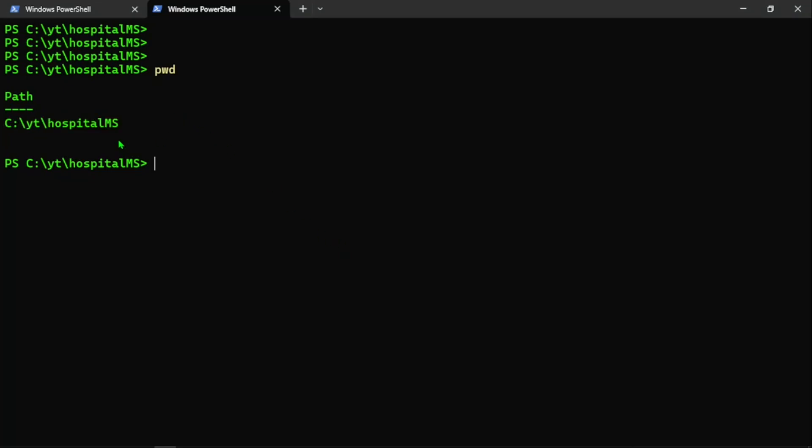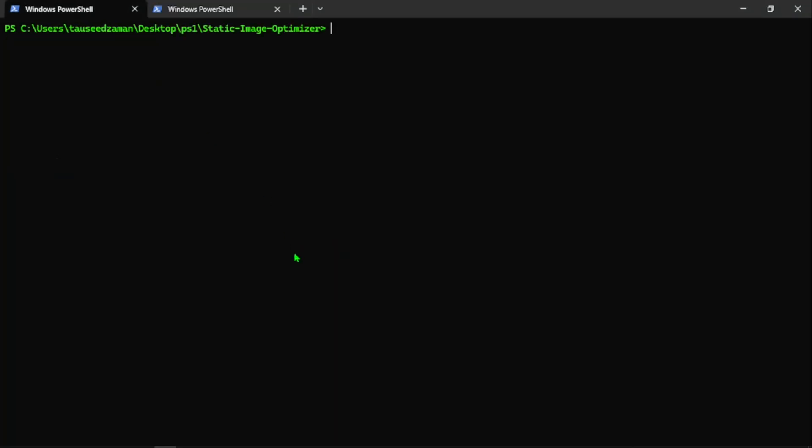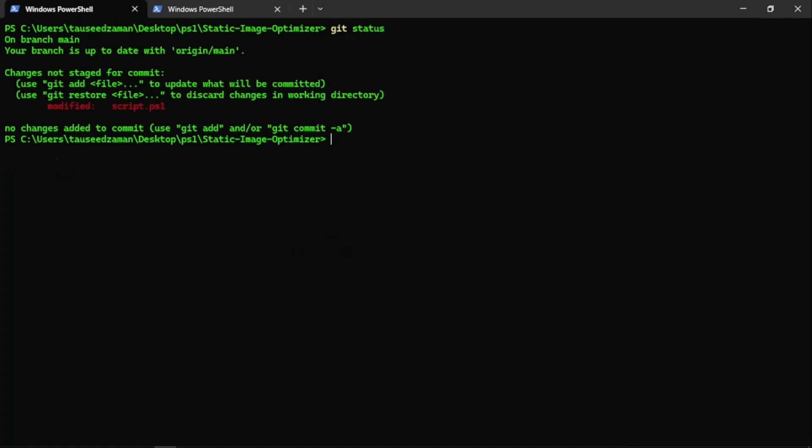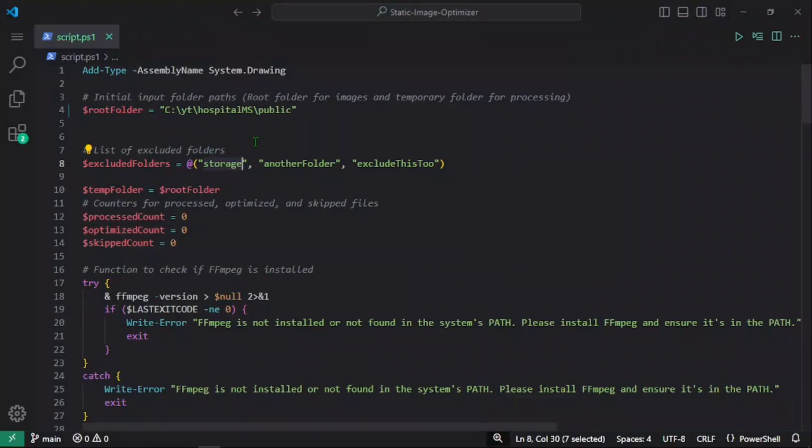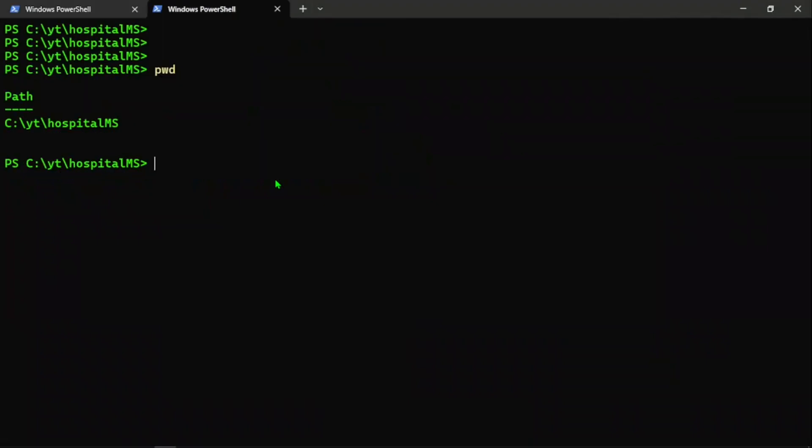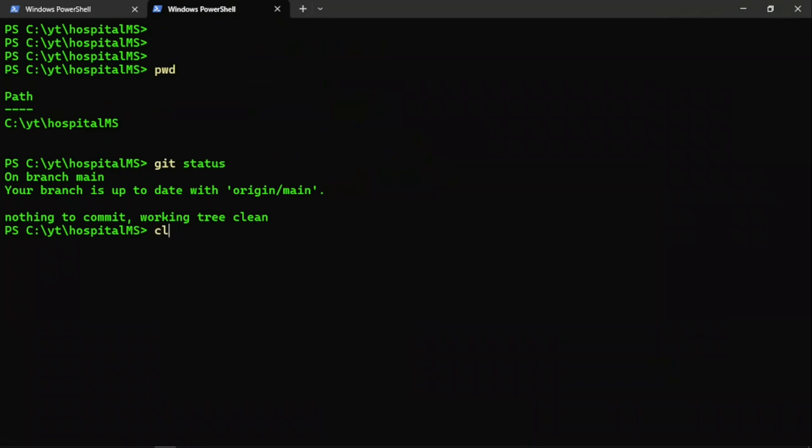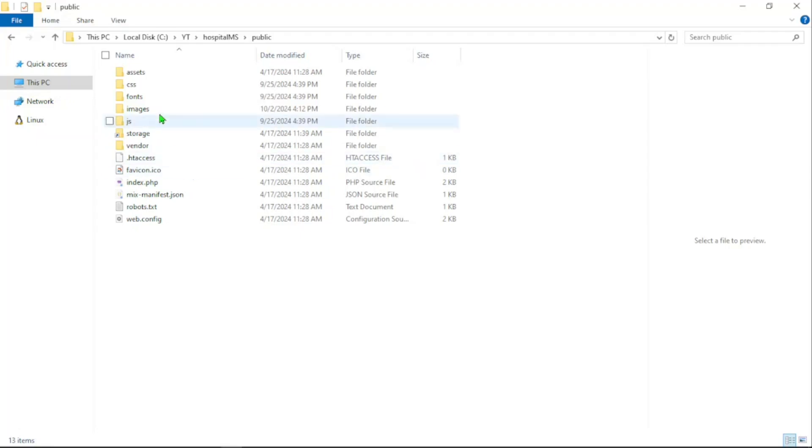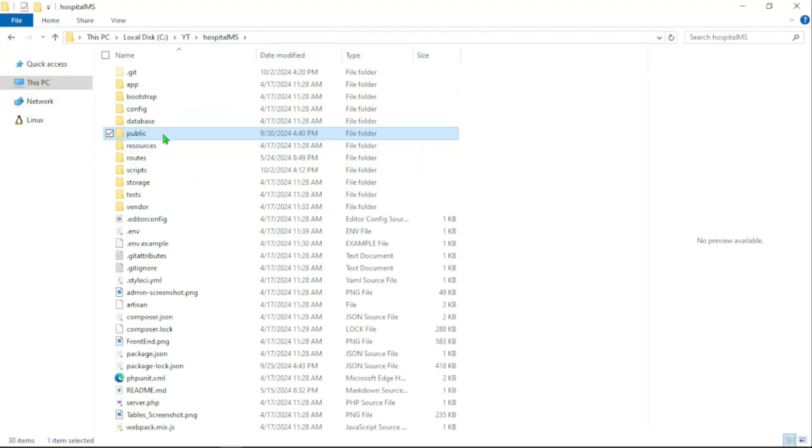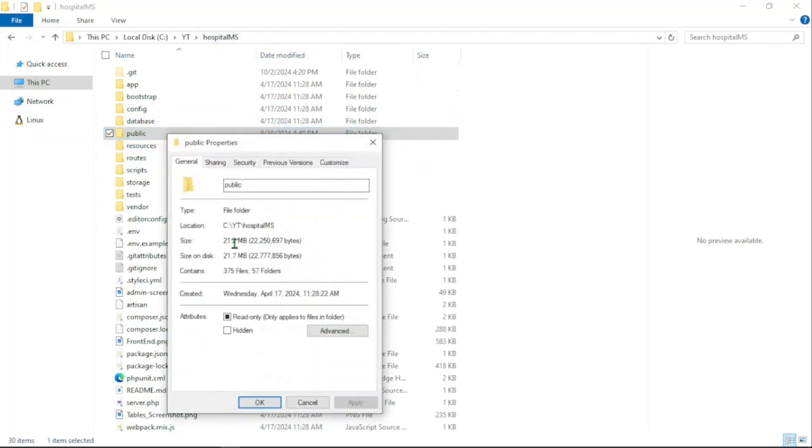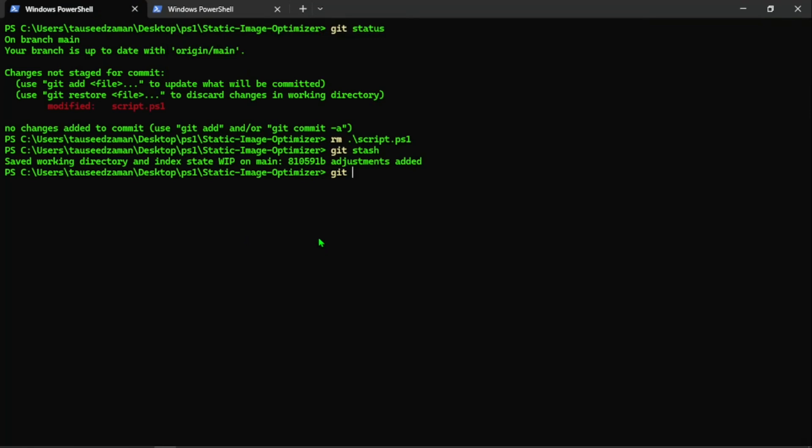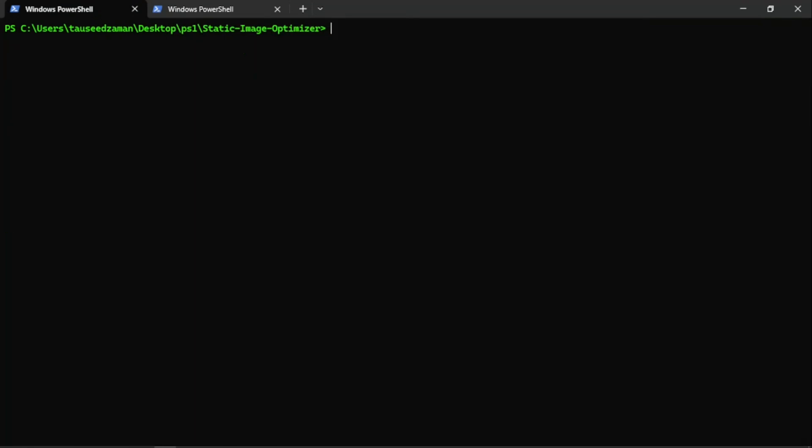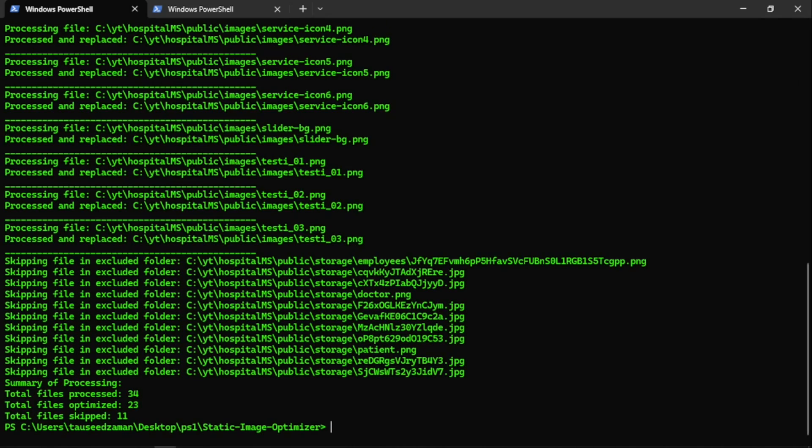If I just run git status, this is the script .ps1—yes, I can just remove... No, I thought I was here in the hospital management system project. I have to run the git status command here. We don't have anything, so let's just clear this. If I check the size of this public folder, it's 21.2 MB. Now let's run this optimizer against that project and see how it optimizes. I'm going to run script.ps1.